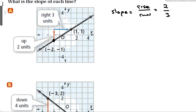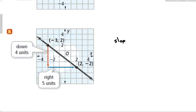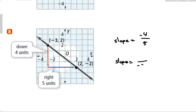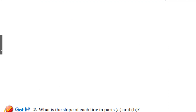For problem B, the rise is negative 4 over positive 5. Going left to right, starting at one point and moving to the next requires going left 5 and up 4, giving a slope of negative 4 over 5. Either direction gives the same slope of −4/5. When possible, try to go from left to right when reading slopes from graphs.